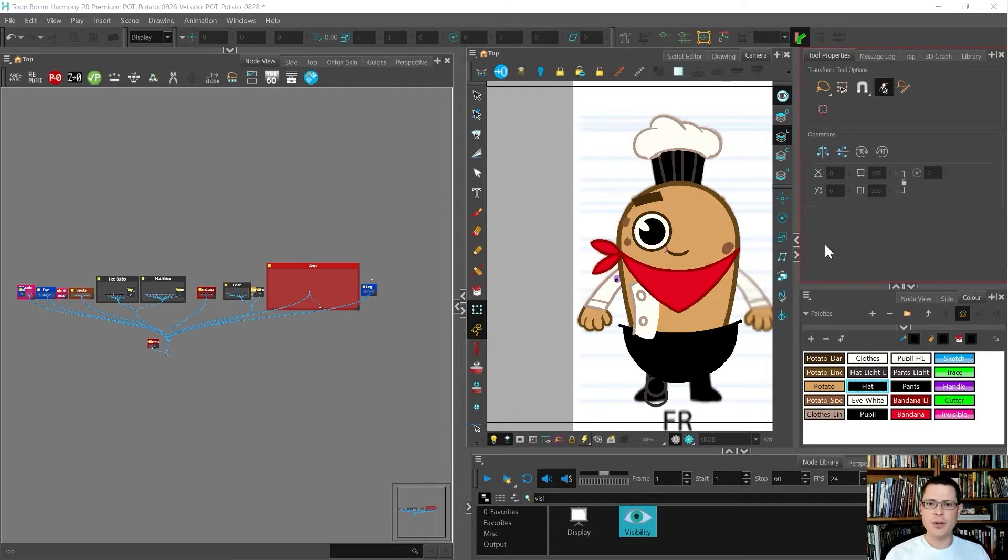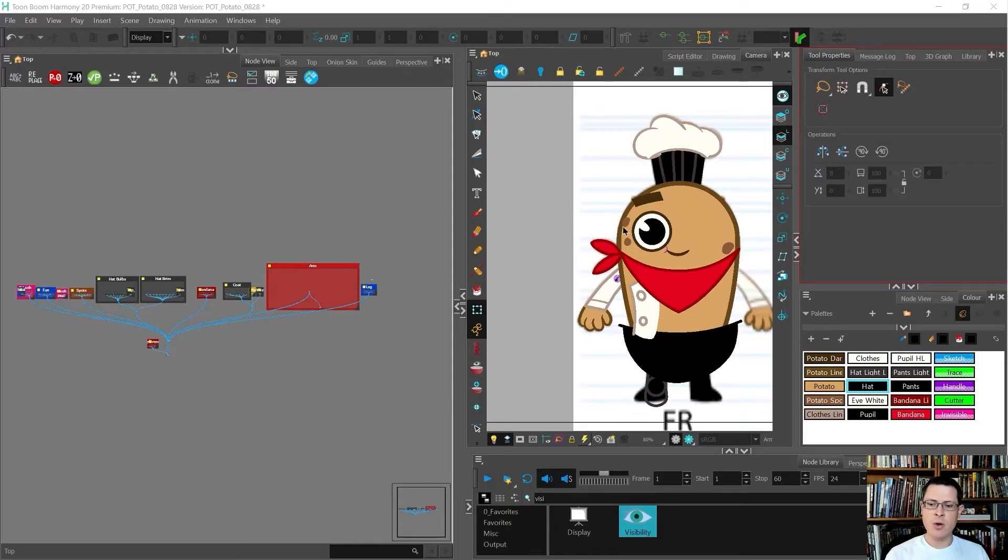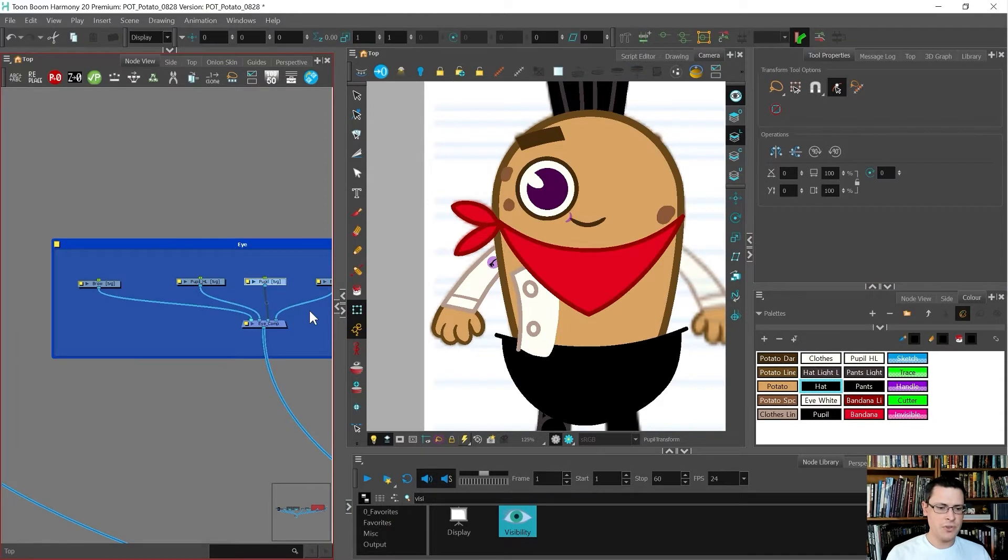In the last video I showed you how to build the arm for this little potato guy, and now what I'm going to do is start building some of the other pieces that might be of interest.